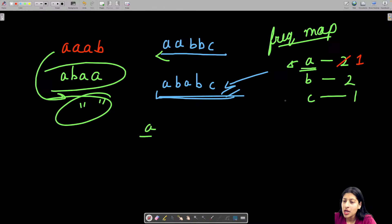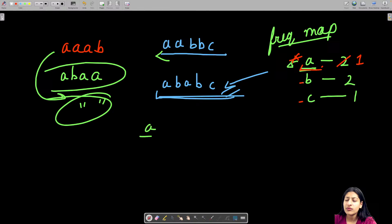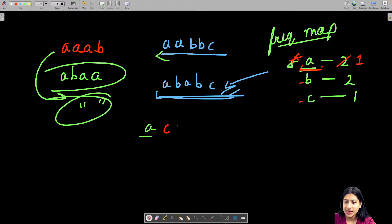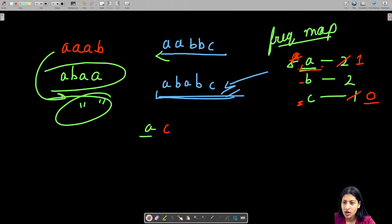I make note of the pair I just used and reduce its frequency. Now, how do I figure out the next character? I could go with C or B, but what's ideal? Let me show: if I take C next, C is exhausted and I'm left with A and B. The mark on A is no longer valid since I already inserted C between them.